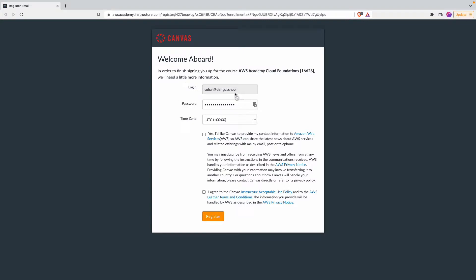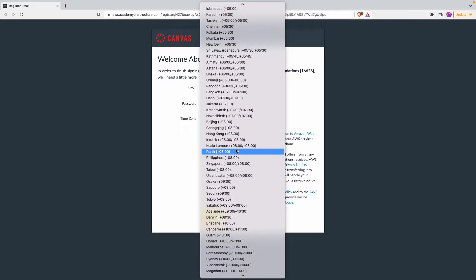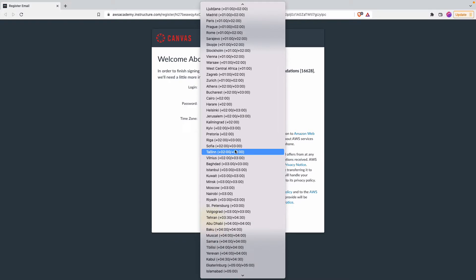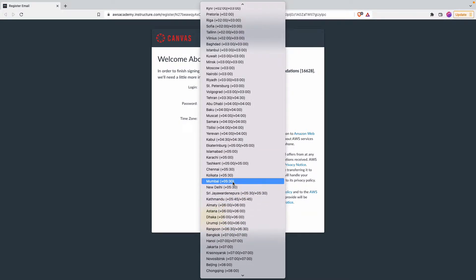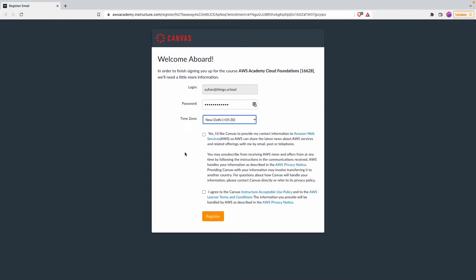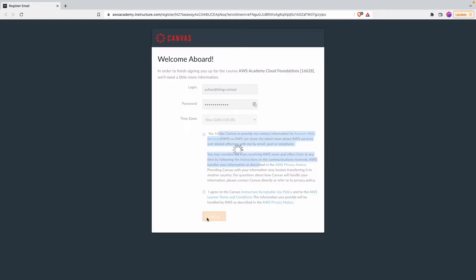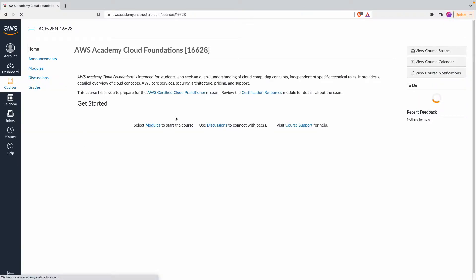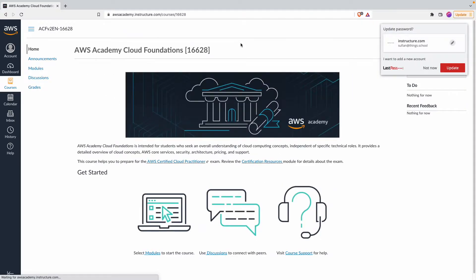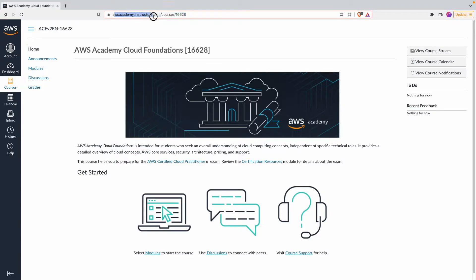Use the email ID where you received the invitation, then set a password and your timezone — for example, New Delhi, which is UTC+5:30. Select your preferences and then click on 'Register.' An account gets created in aws academy.instructure.com and this is your student portal. The course number shown will vary depending on which semester you have been enrolled in.